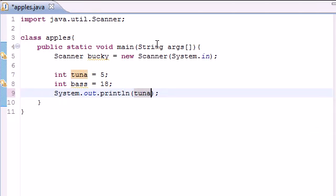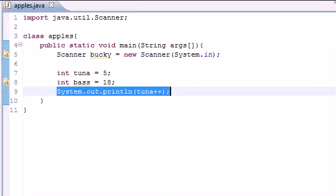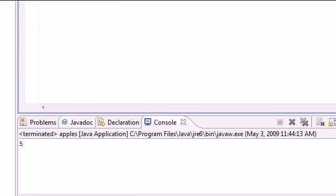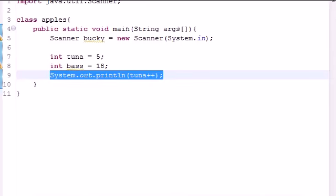Whenever you use post-incrementing, what this is going to do is it's going to use this variable as five and then it's going to change it to six. So let me go ahead and press OK, and as you can see, once we do this it gets five and not six.